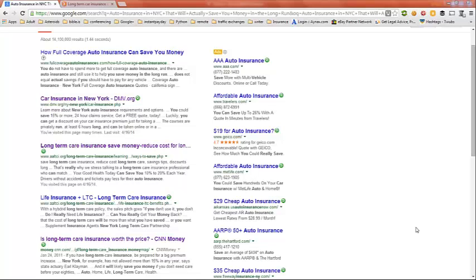This video is on auto insurance in New York City that will actually save you money in the long run.